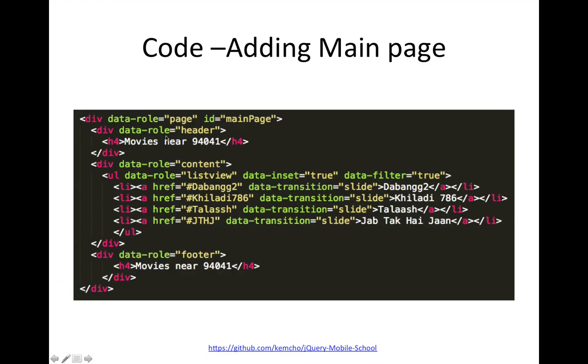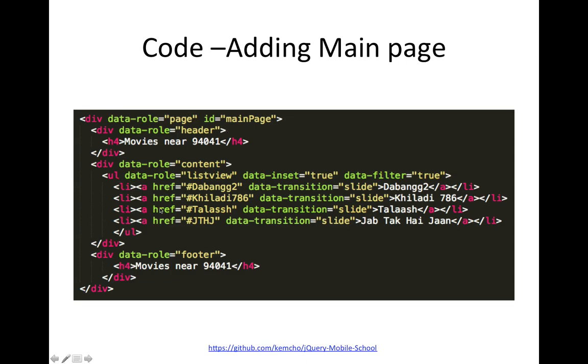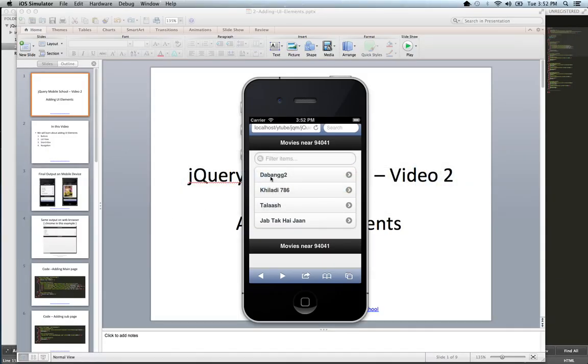The way you do that is by adding this data role list view. I'm assuming that you've gone through the first video tutorial and I've covered data role page, header, content and footer. So I'm not going to cover it here. You can always go back to the first one and then come back to this one. So I'm going to go forward with the new data role attributes. For creating that list item, you use this data role list view. Data role list view basically, when you specify data role list view, jQuery mobile transforms your unordered list into a mobile friendly list view. Basically, when you specify UL, LI elements.